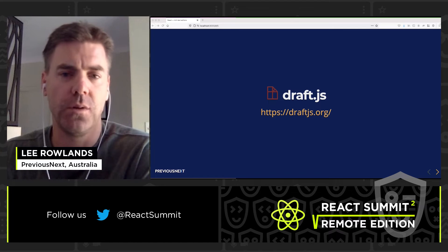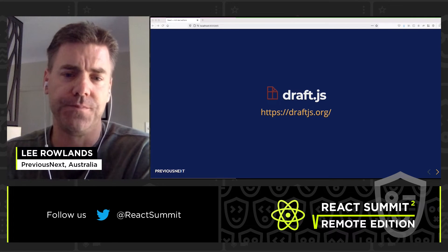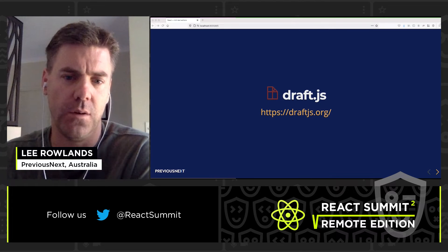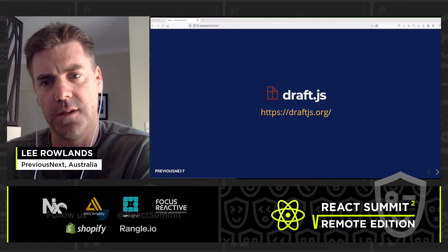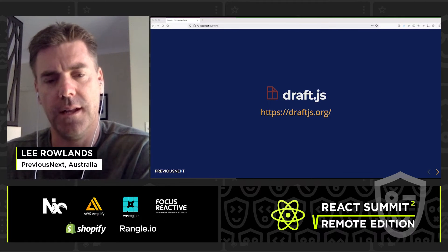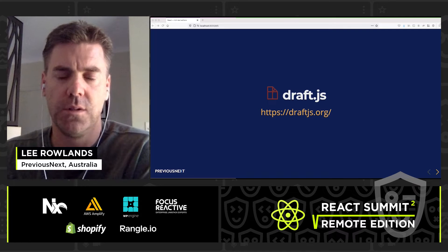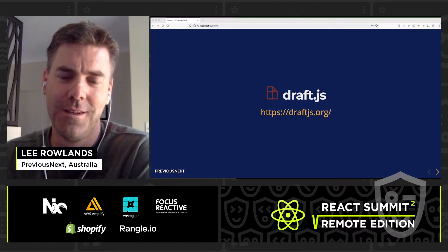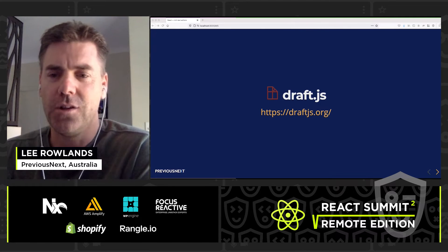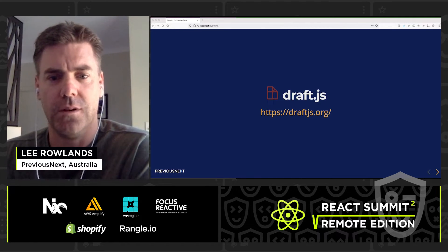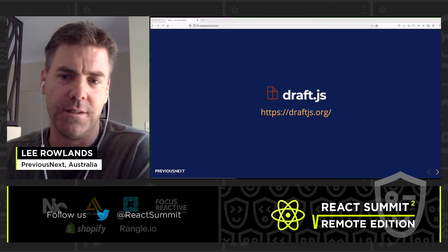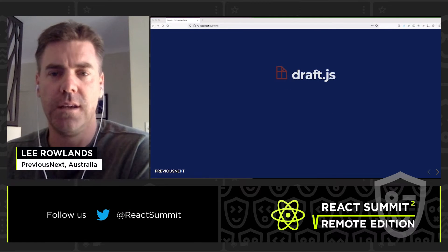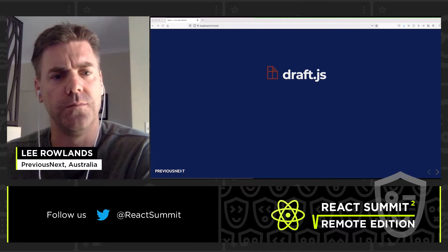The first editor we're going to look at is Draft.js. It's used by Facebook Messenger, in their comments functionality, status posts, and the Facebook Notes app — so it's being used in production at a fairly major scale. It has a lot of features, but they will require custom code. This isn't CK Editor; you do have to roll a lot of this yourself, but you get the things you want and not the things you don't.